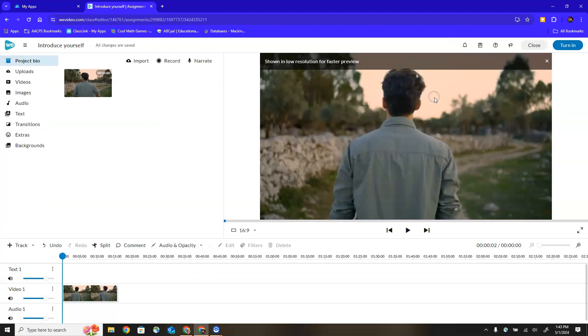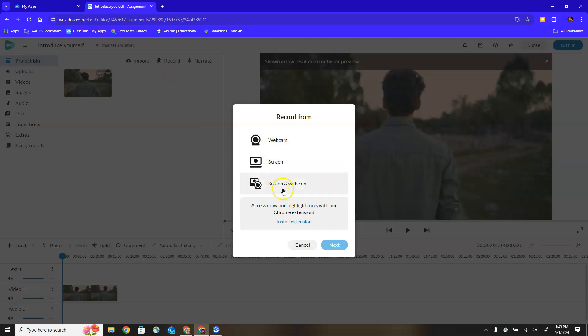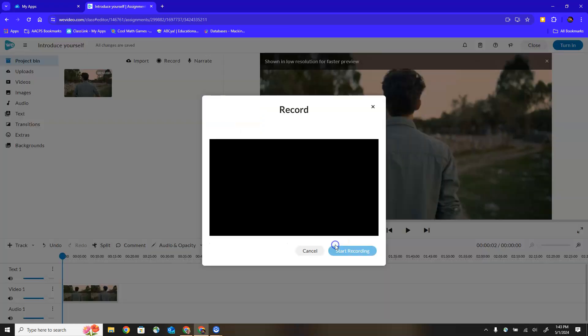My other option is to record right here inside of my project if I wanted to add something that I already had prepared. When I choose record I have the ability to record from my webcam, my screen, or both which gives me a picture-in-picture option. I'm just going to choose webcam and then choose next.